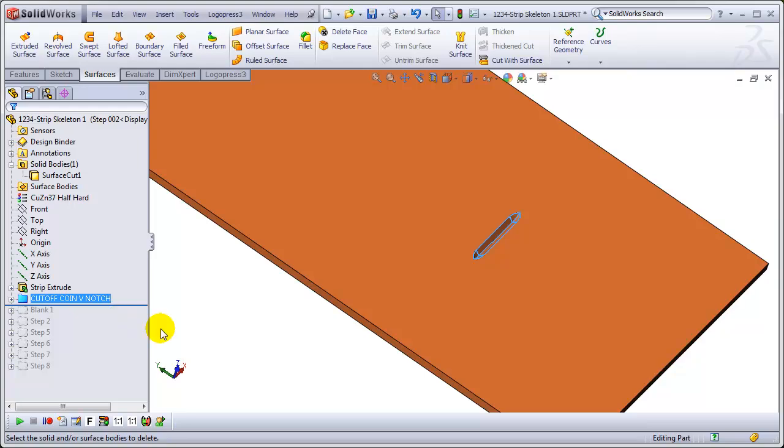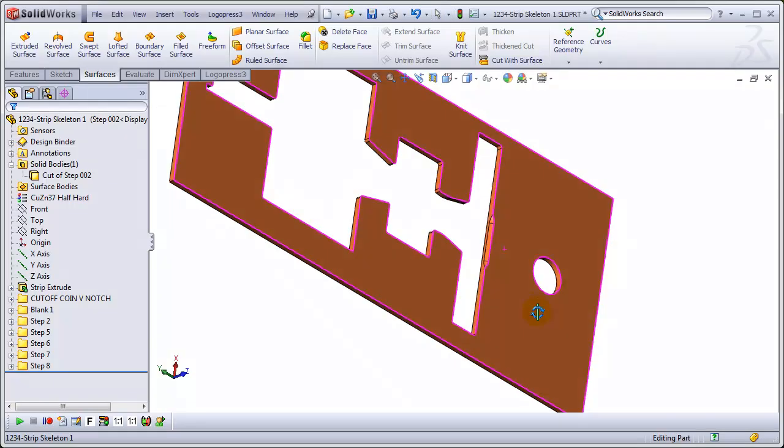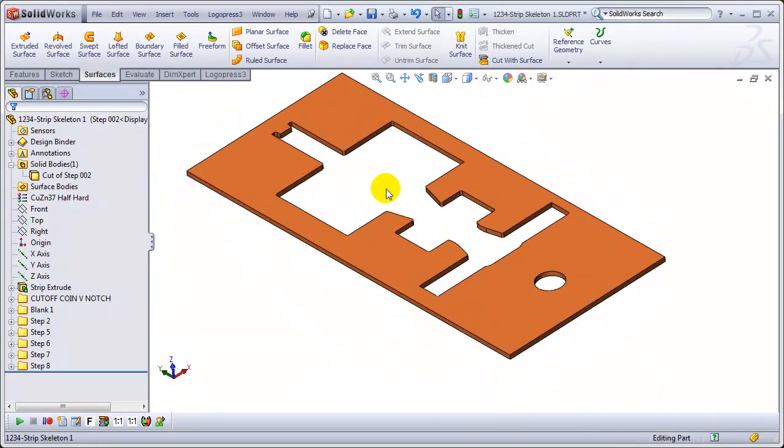The other folders, all of them beneath this one, those are all automatically generated and updated by LogoPress3. It's incredible.